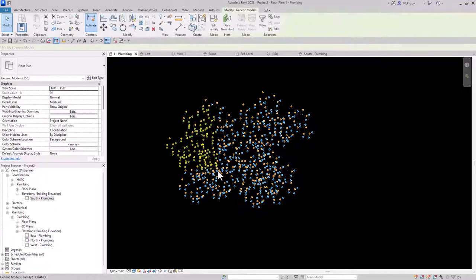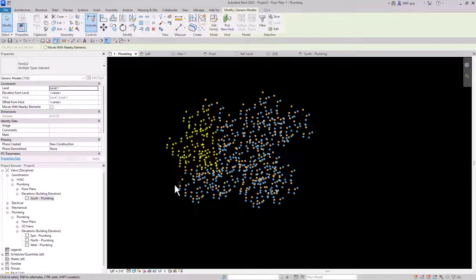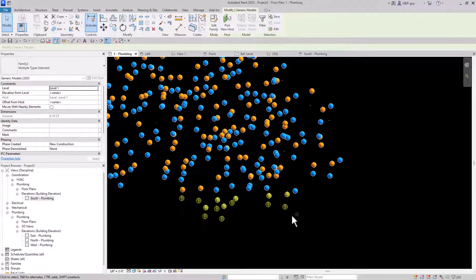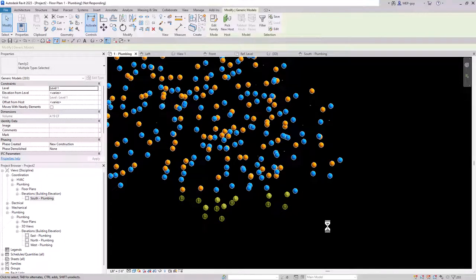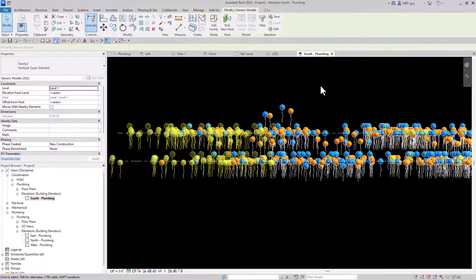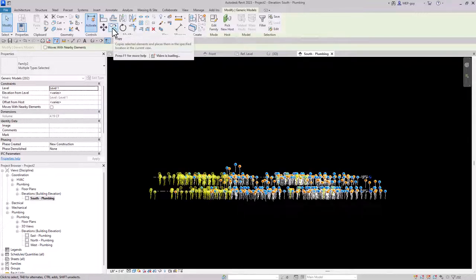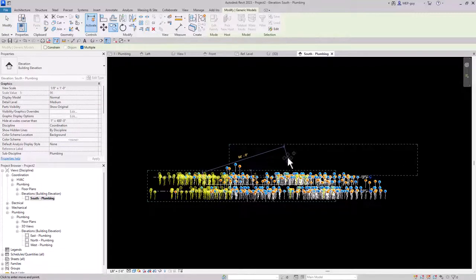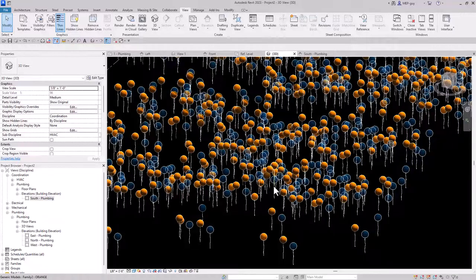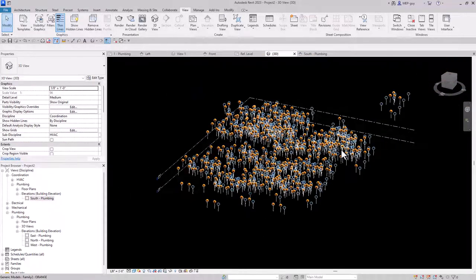We have 798 — we need 202 more. Selecting groups and counting: 155, then 189, then 199. We need just a few more — hold Ctrl, select four more, hold Shift to deselect one, and now we have 202. With those selected in the south view, I copy them up and click — hit Escape. Going to the 3D view and zooming out, that is how you create 1,000 balloons inside Revit.